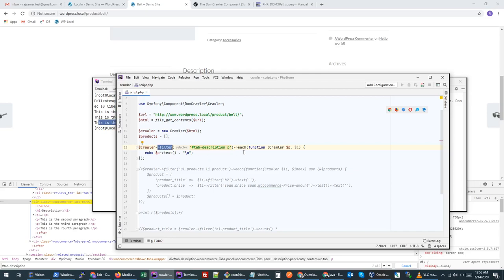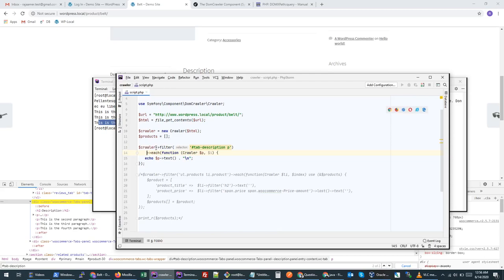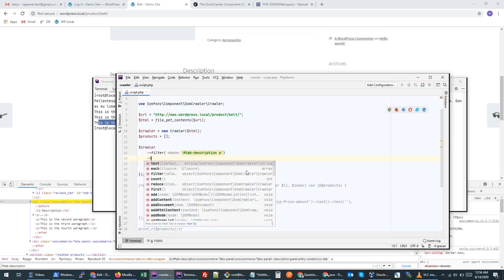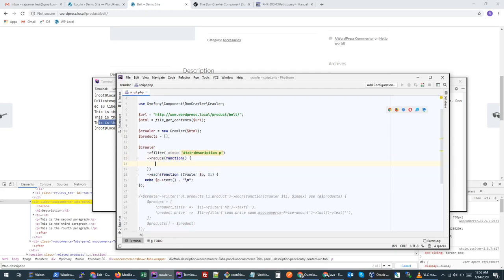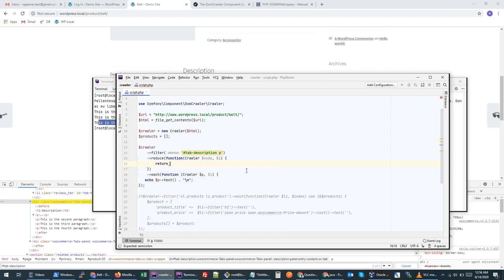The `reduce` function can be applied before looping. It reduces — filters out — nodes we don't want. We use it with the same parameters: the node name and the index. We return `true` to keep a node and `false` to exclude it. So if we don't want the even-numbered nodes, we return `false` for them. One important thing: this index starts from zero, not from one.